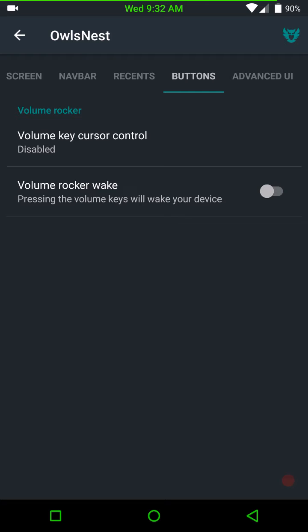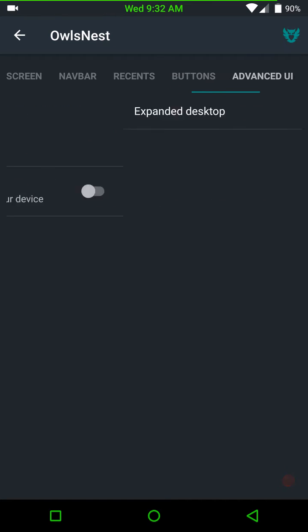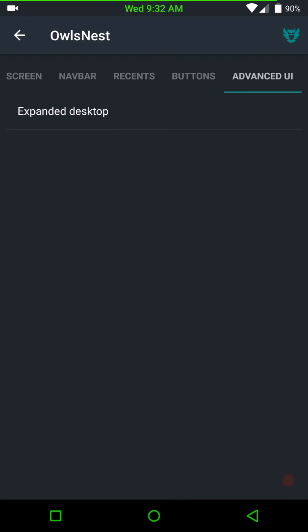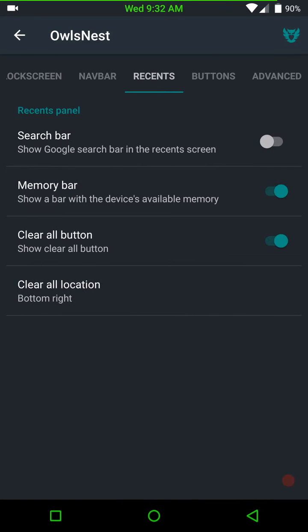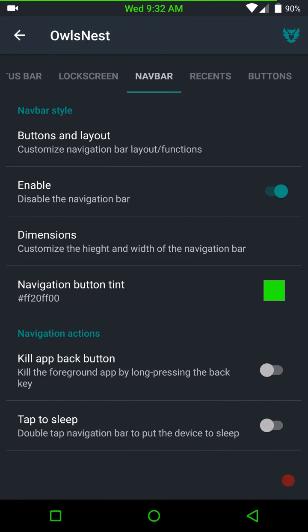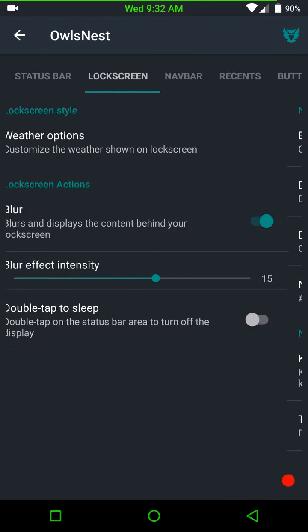Under buttons, there are your volume key and your volume rocker. And advanced. I gotta remember where the, under buttons. Where the power menu is at.